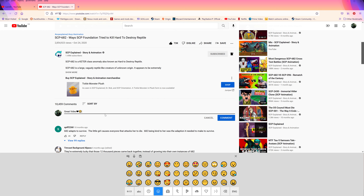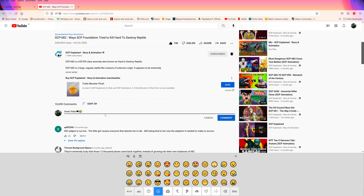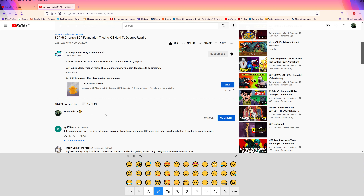Depending on what you want to use — say you loved it, so you put in a heart — and let's see, a smiley face. Then you would enter your comment, and of course you now have emojis.